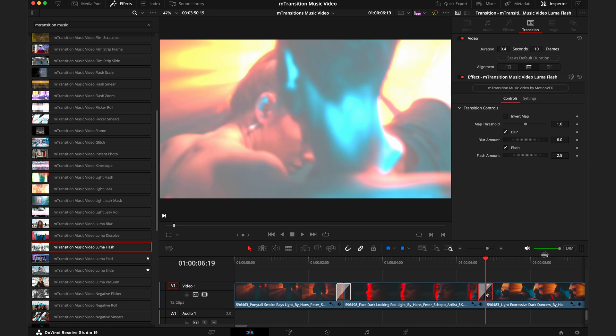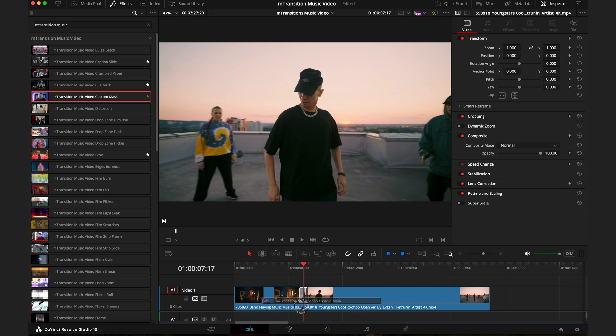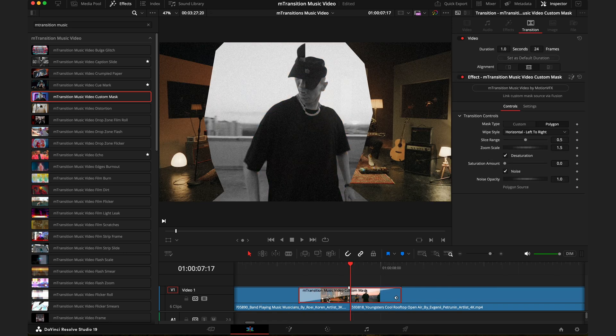Of course you do have the options to customize these on the right in the inspector tab so you can really dial in the look you want. But now we'll move on to a transition that does require a little bit more effort as it has a very unique mechanism, and that is the M Transition Music Video custom mask. Once you click onto this transition in the timeline, you're going to see all the options to adjust this inside the inspector tab.